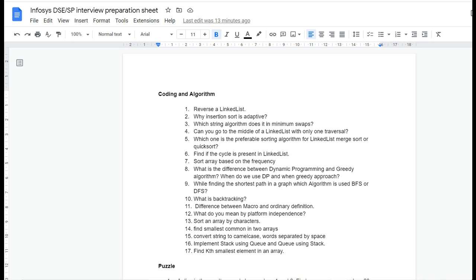For those coding questions, you can check the screen preparation sheet where I've mentioned coding questions. You may get some common questions or similar kinds of questions. Also, if you're a fresher applying for the role, they will focus more on the coding part, the coding algorithms, or the OOP part.